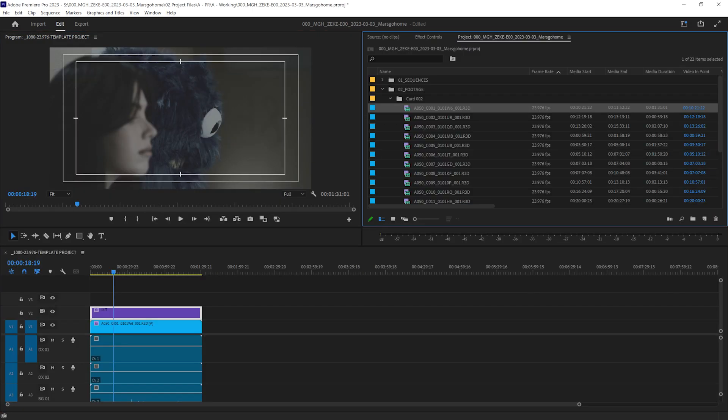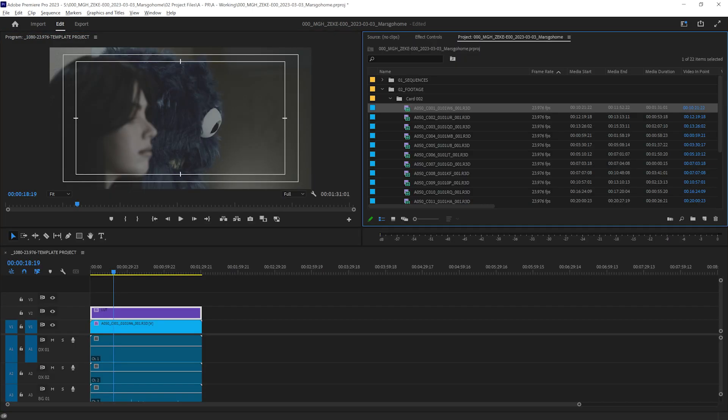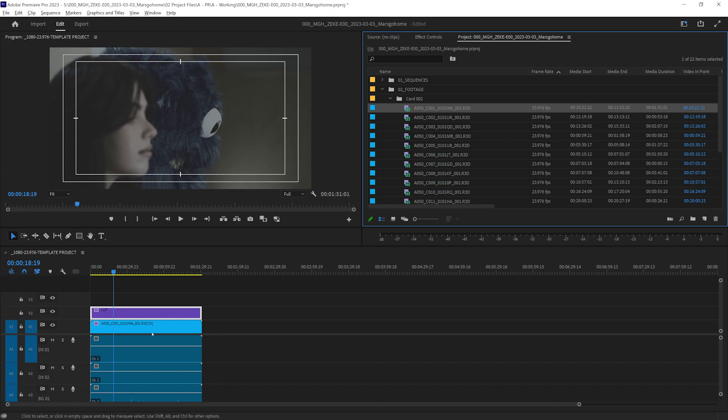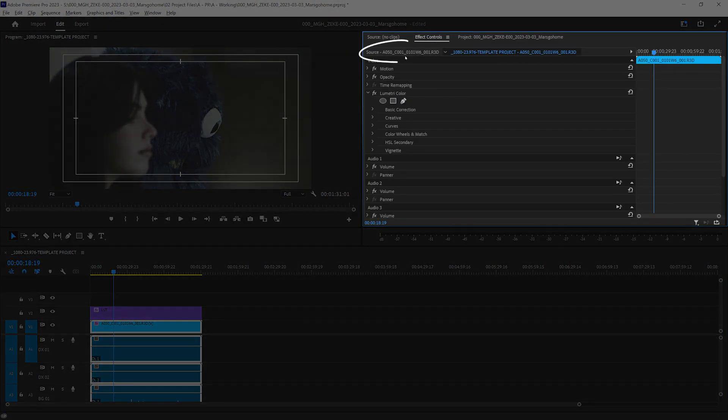Thank you for that, Future Tim. You're welcome, Past Tim. Now, I'd like to double check the default output transform settings on each of the clips. We select the footage, go to effects controls, and if you can see to the left here, there's another tab.